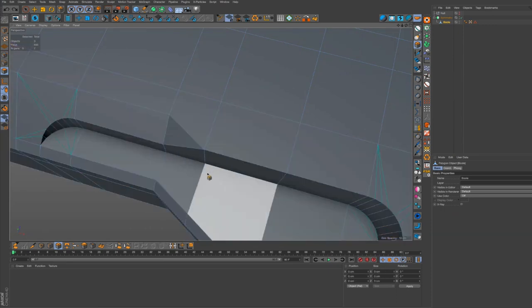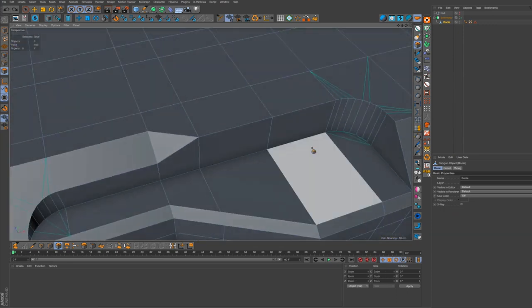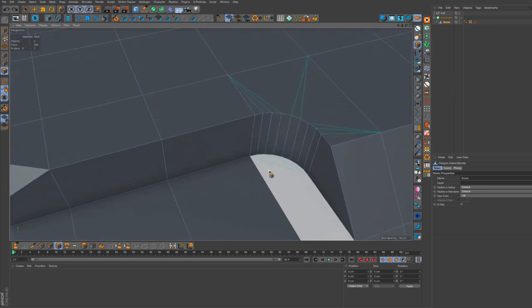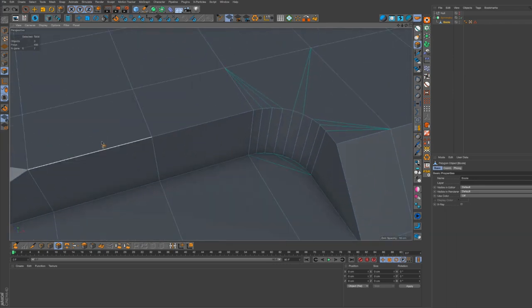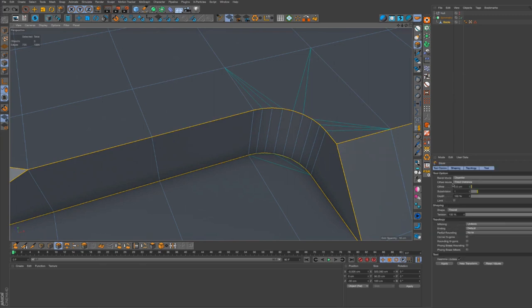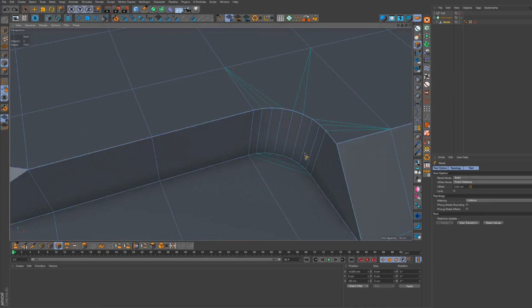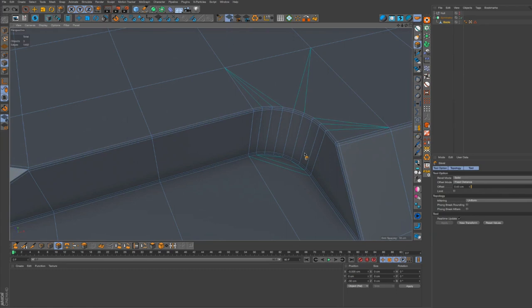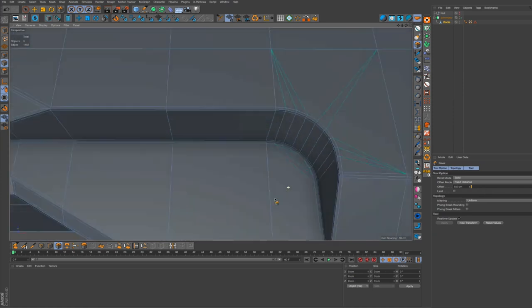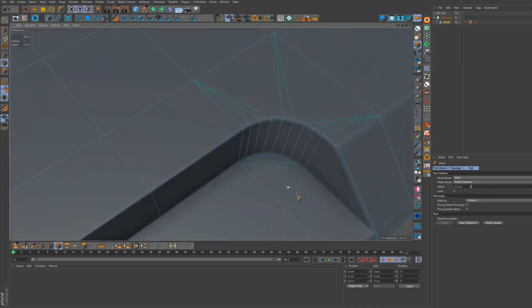Now this is the way I bevel everything. What I do is I get my edge selection, get my bevel tool, put it into solid mode, and I solid chamfer it first.